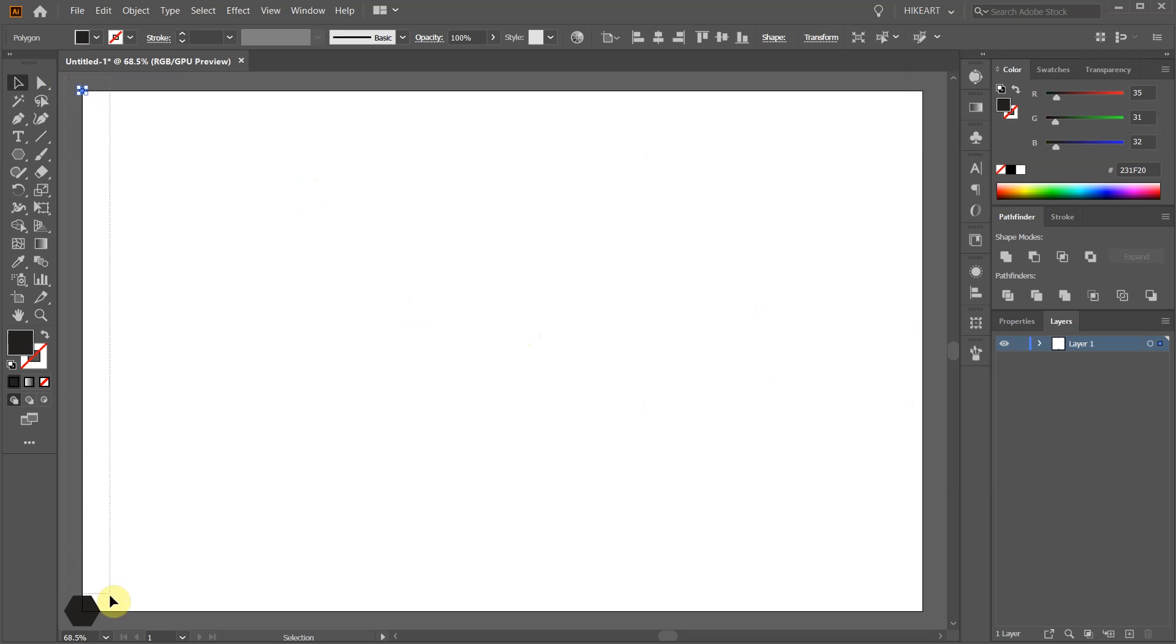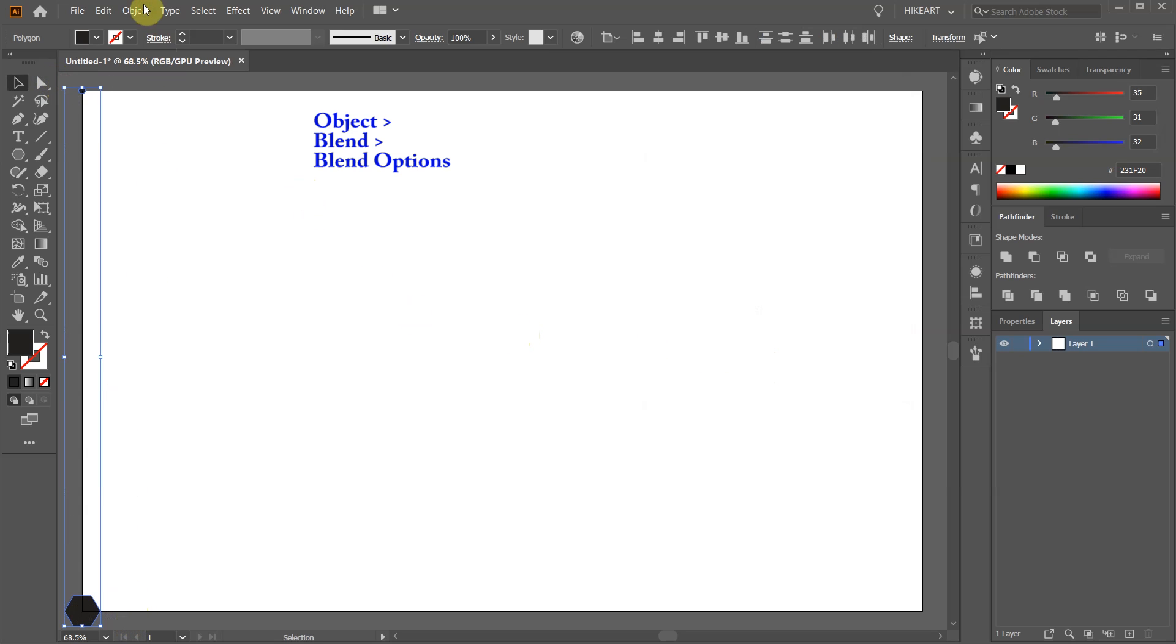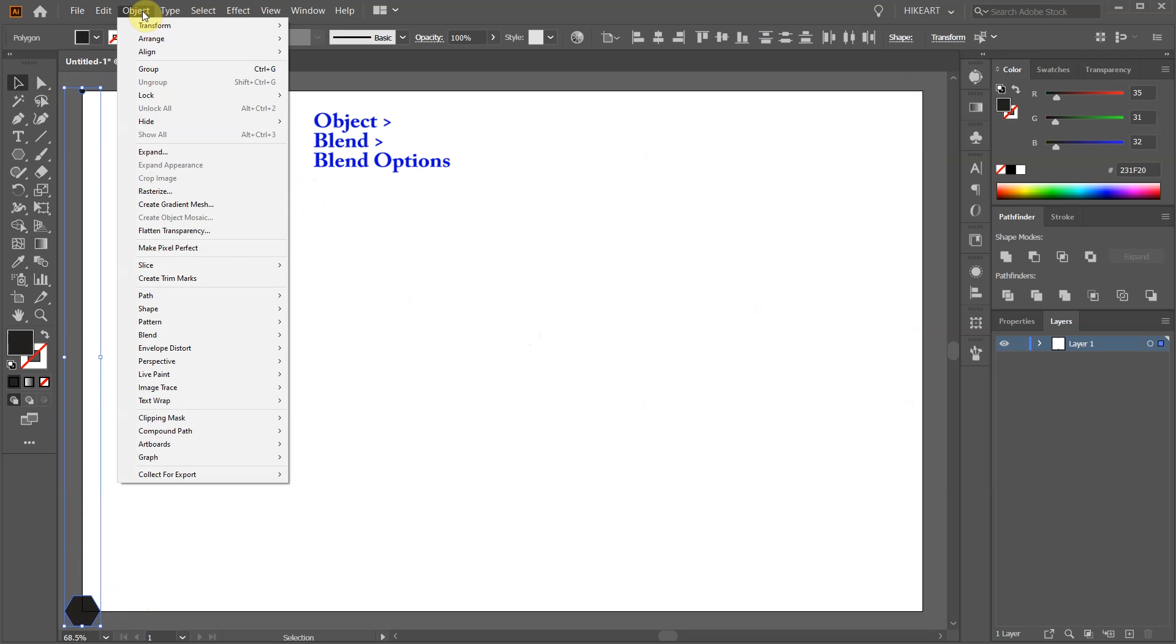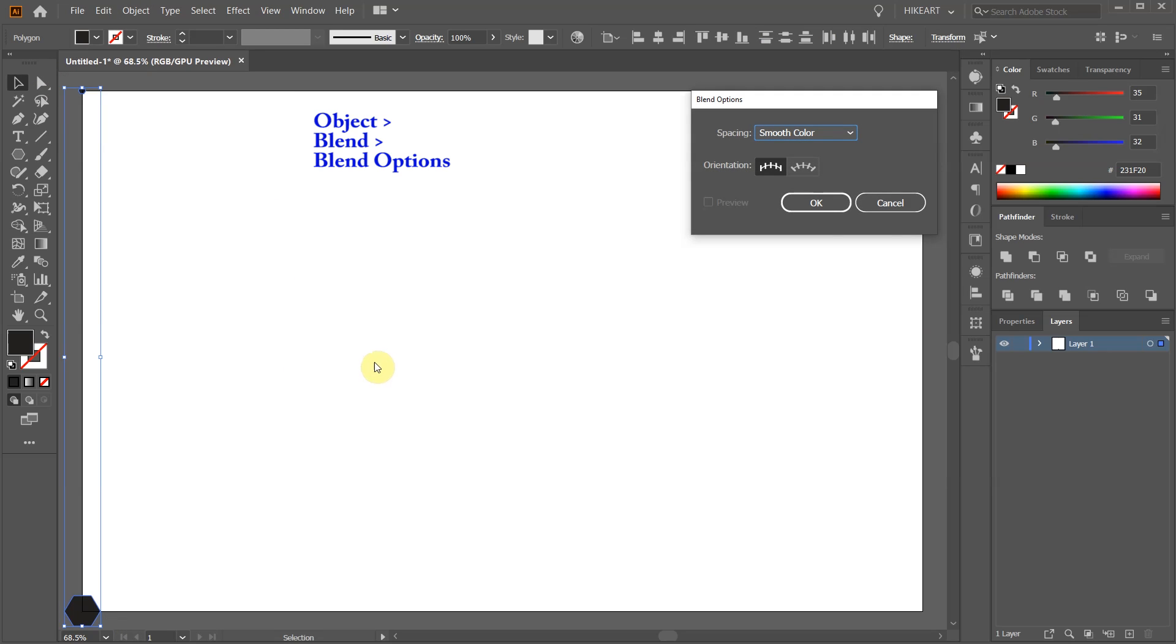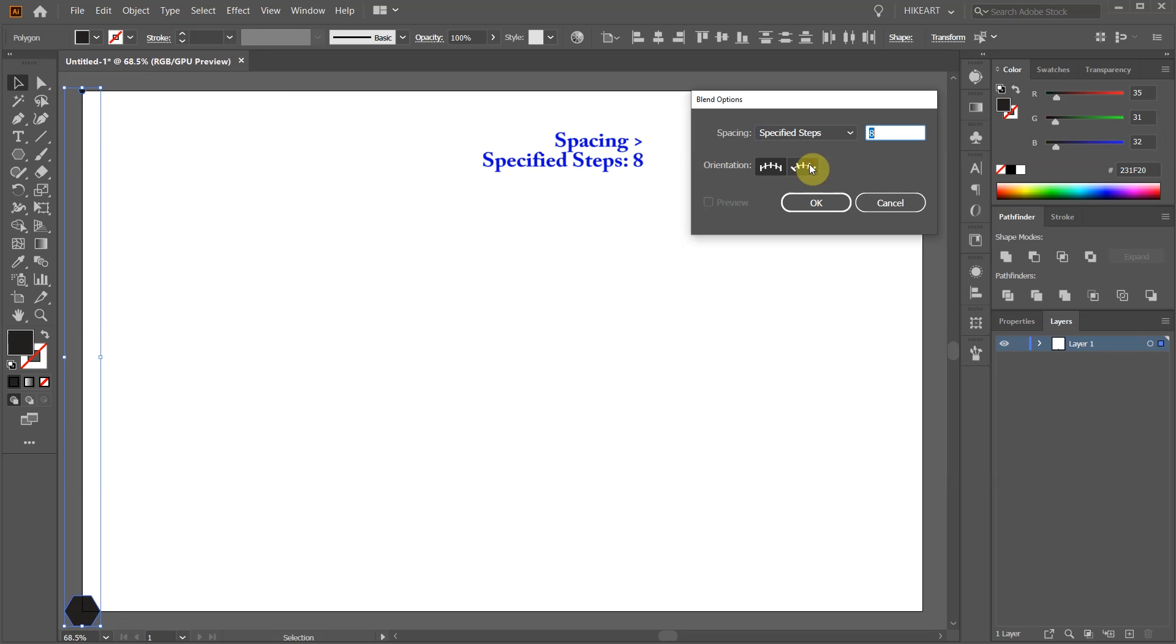Next, select both shapes, go to Object, Blend, Blend Options, set the spacing to specified steps and type 8. You can always adjust it later.